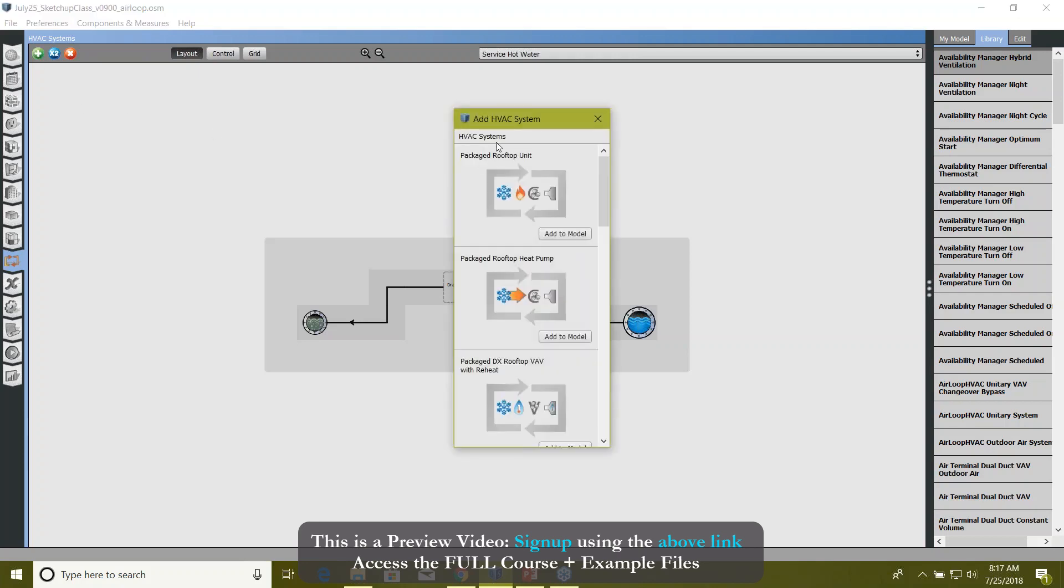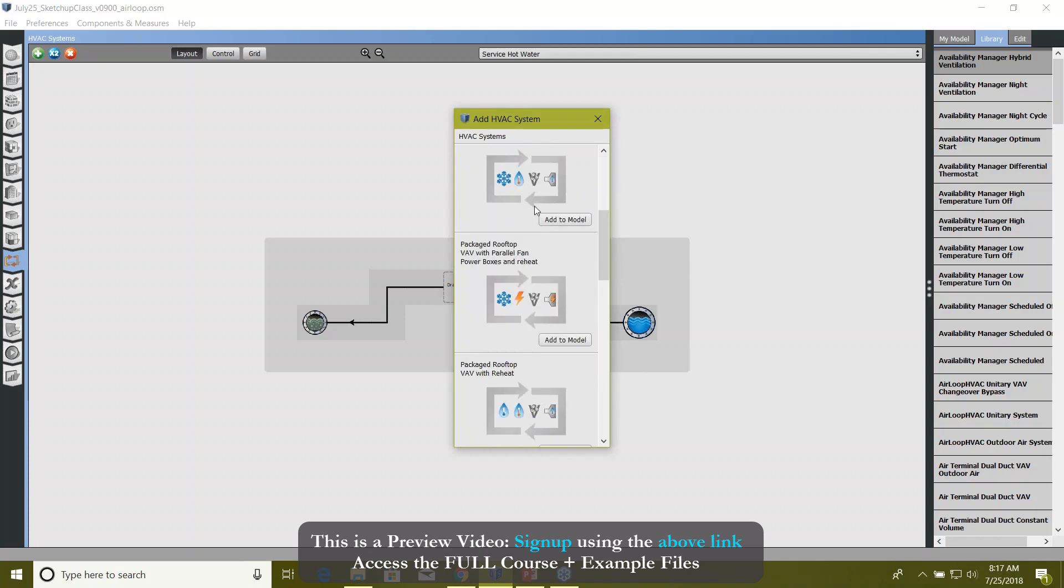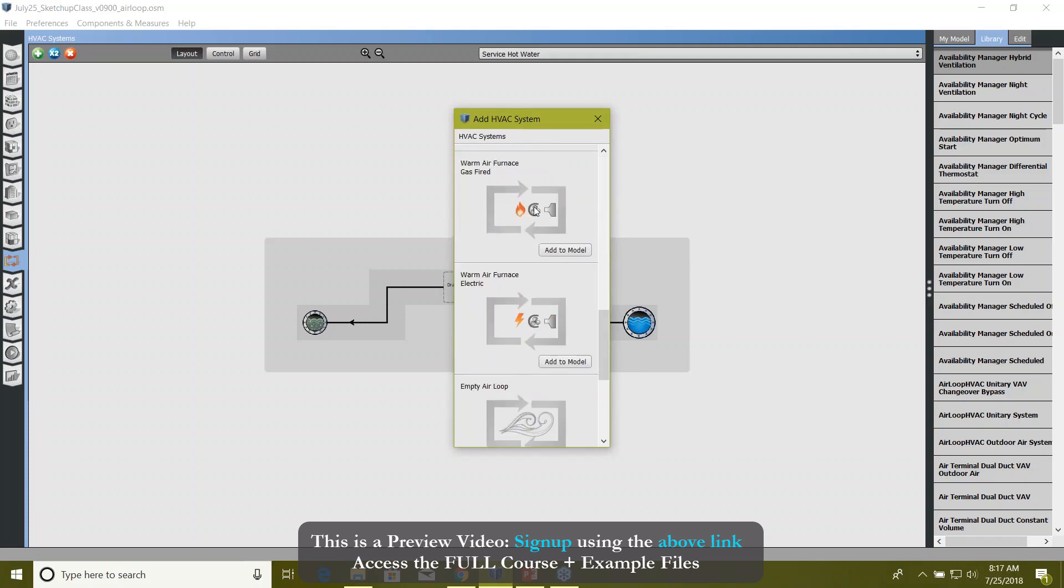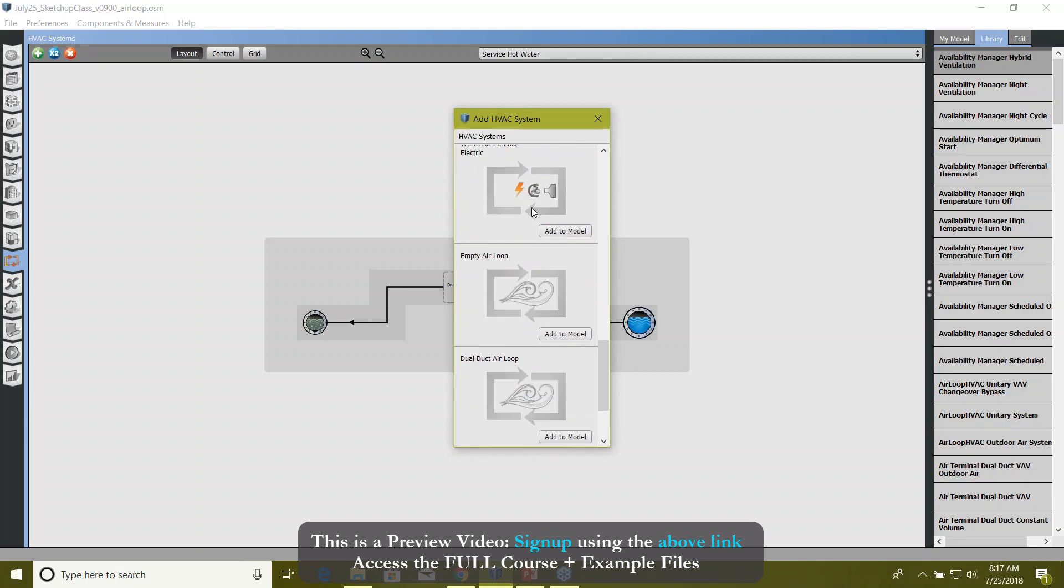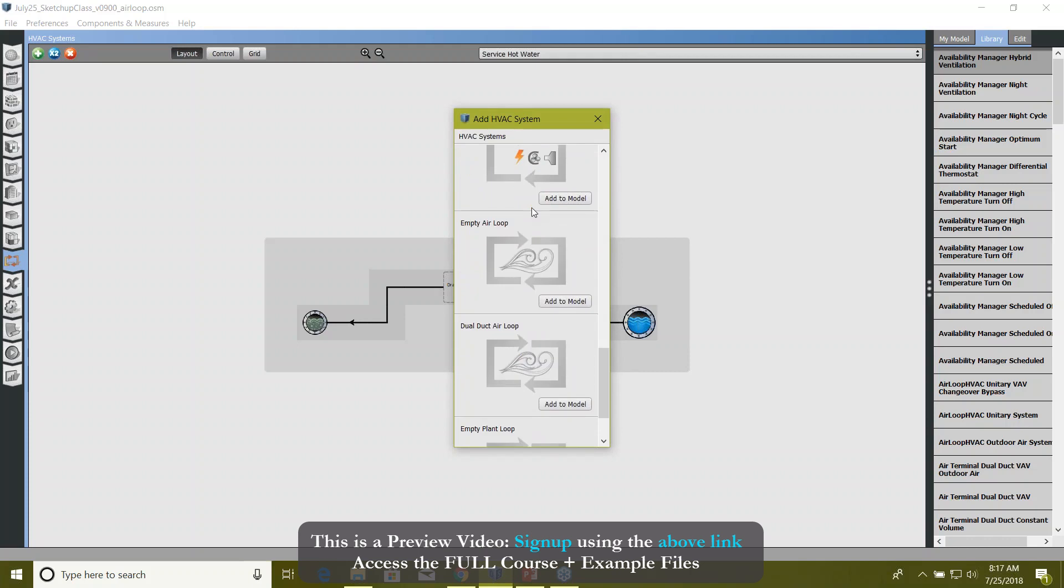First one is to create an HVAC system using the HVAC system template method. I'll explain you later, but the default method is using the air loop method. You basically bring an empty air loop in your energy model and then start putting all the components in it.